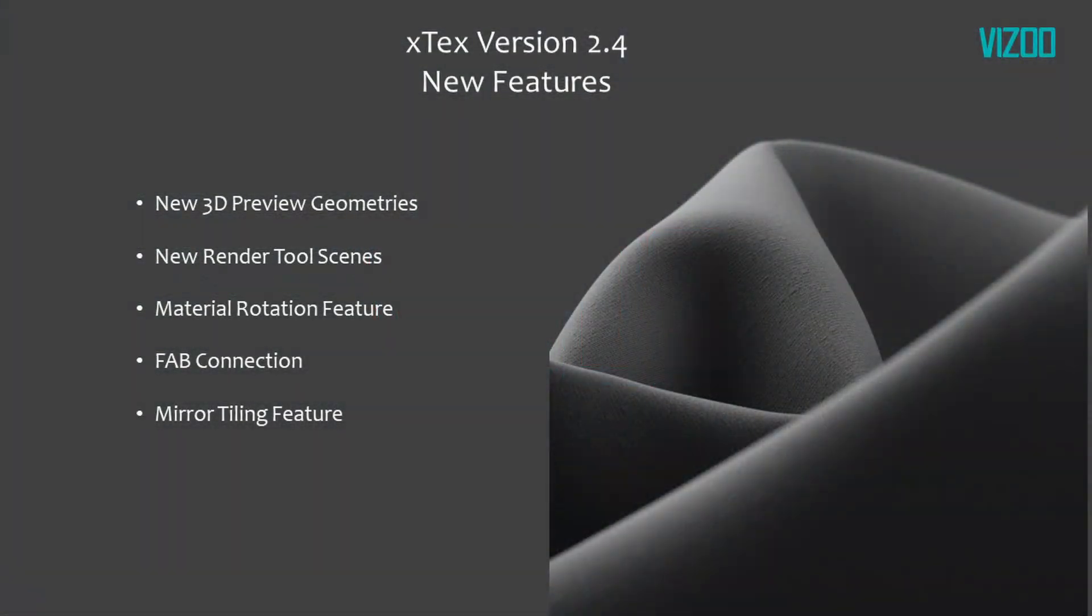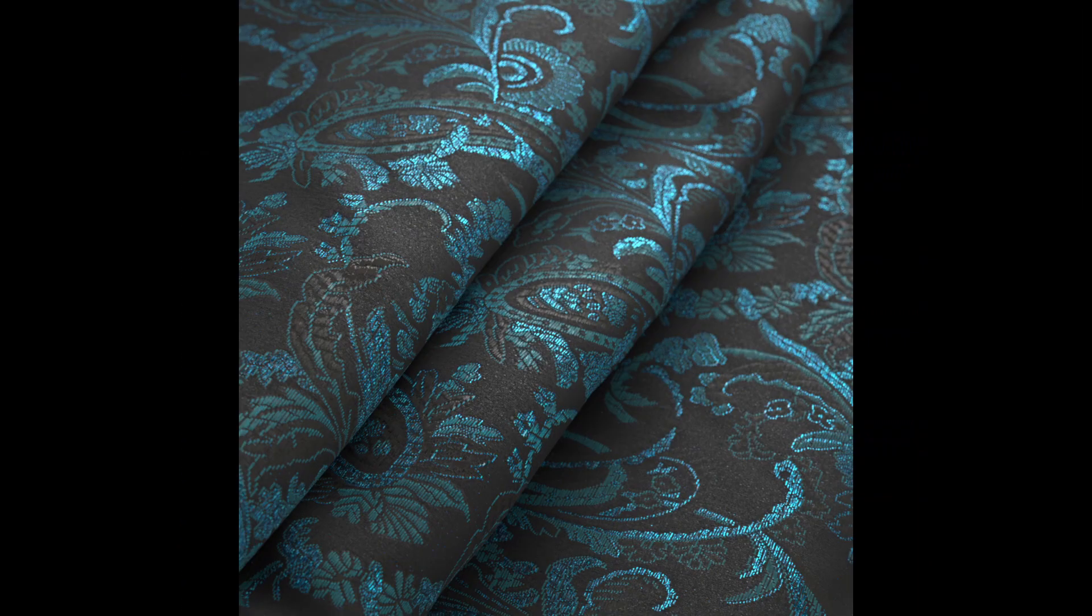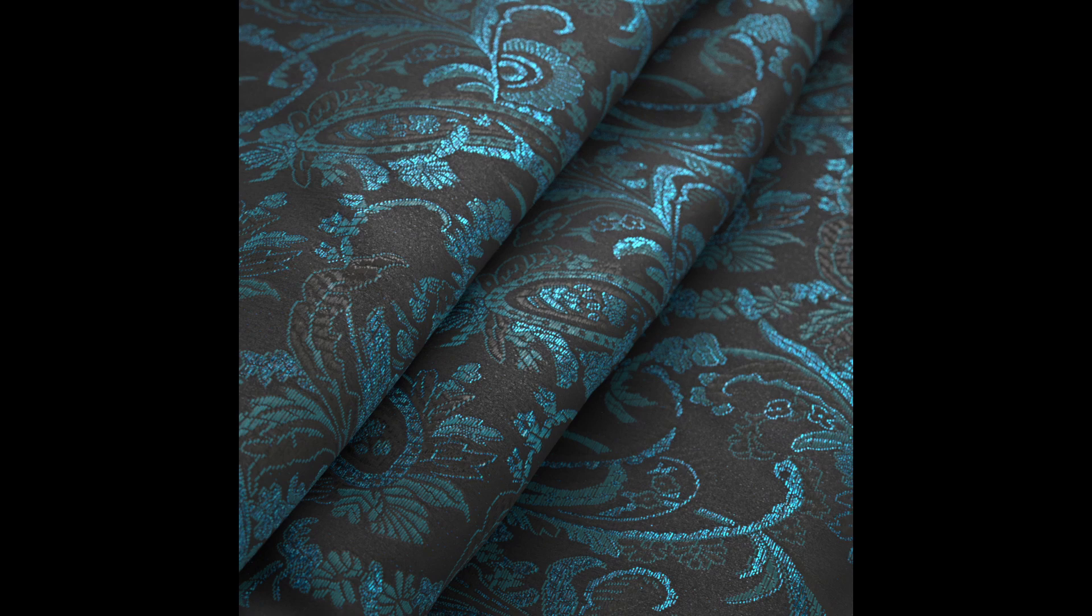The X-Text 2.4 major update focuses on 3D visualization by adding photorealistic material rendering and new geometry options for use in the 3D preview. Rendering photorealistic images of your captured materials is now a built-in feature. This means you can create images for your database or online shop with the click of a button.